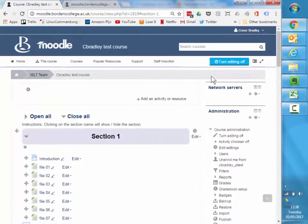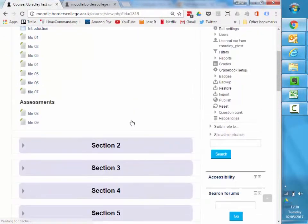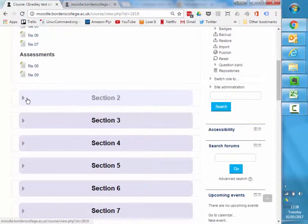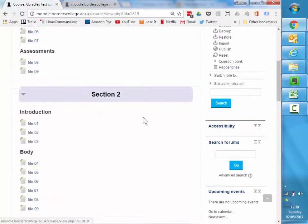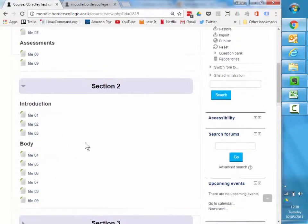If I switch editing off and I go to section two, there's an example there I've divided up into introduction and body files. So again, another way of making it a little bit nicer.